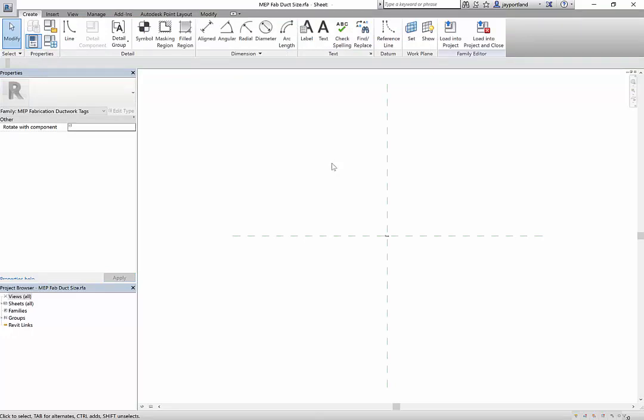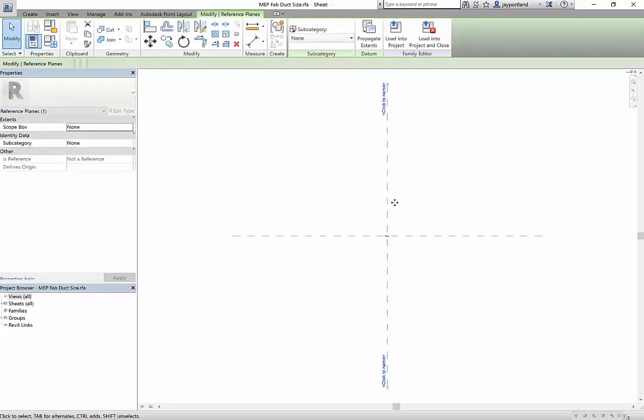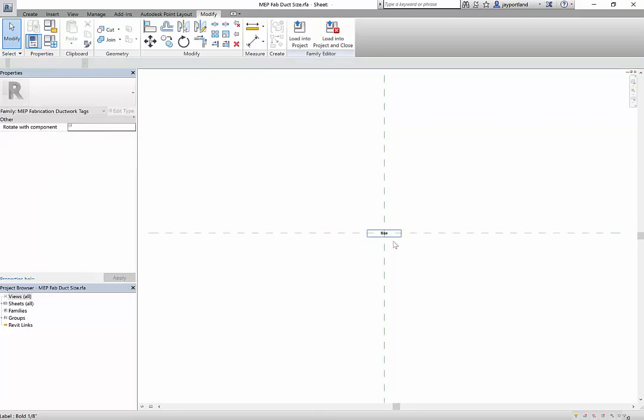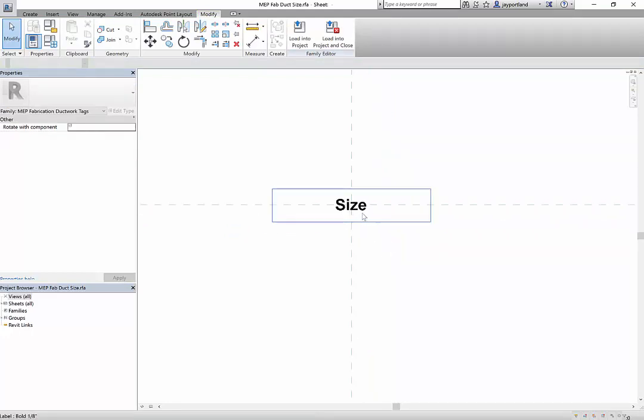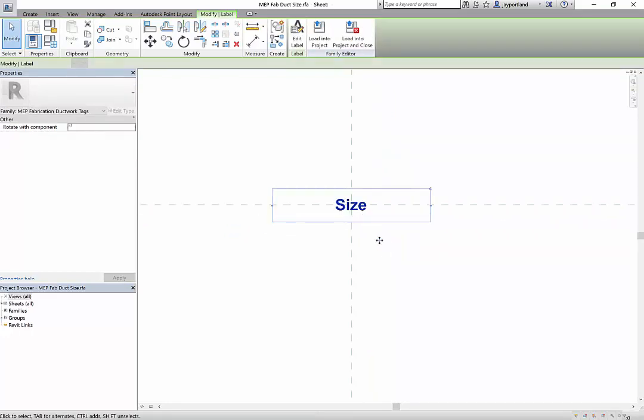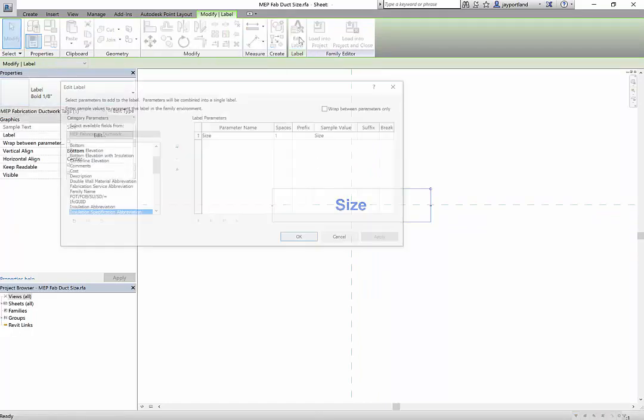What you're looking at are the reference planes - these are the origin reference plane, the Y plane and the X plane. In the middle here you're going to see that we have the size, and this is what's referred to as a label. You can edit the label and you have all these parameters to choose from.